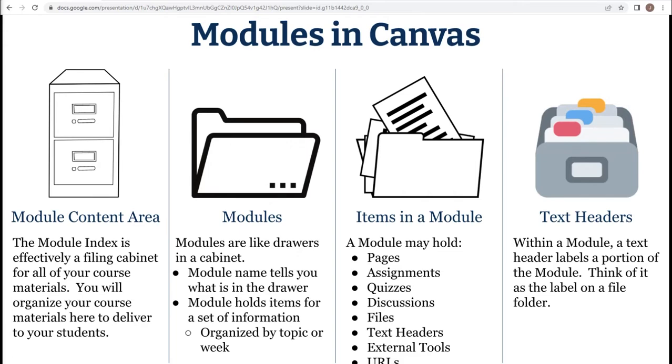Modules hold information for a set type of organization, whether you choose to organize your content by topic, week, unit, etc. Within that drawer module, we put things such as pages, assignments, quizzes, discussions, files, external tools, or external URLs.